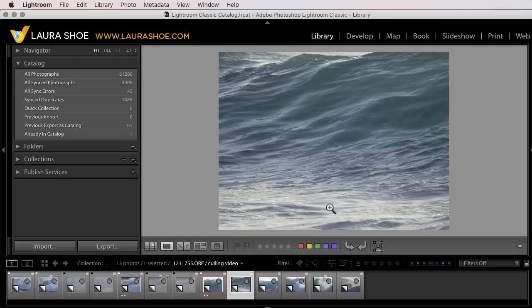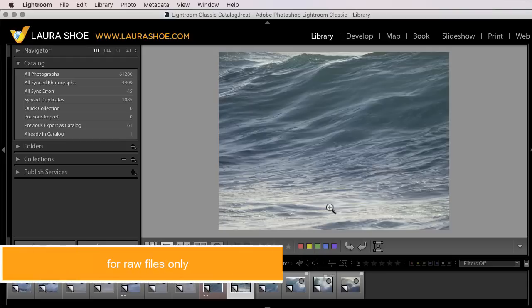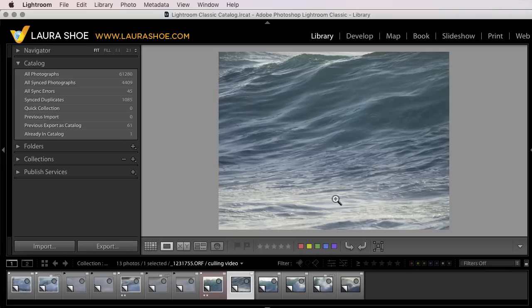With this workflow, Lightroom doesn't build its own previews as you cull. It uses the JPEGs that are embedded in your raw files while you're culling, then you can have Lightroom build its own previews later.